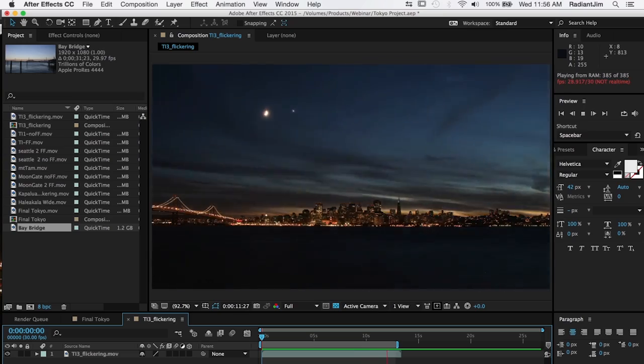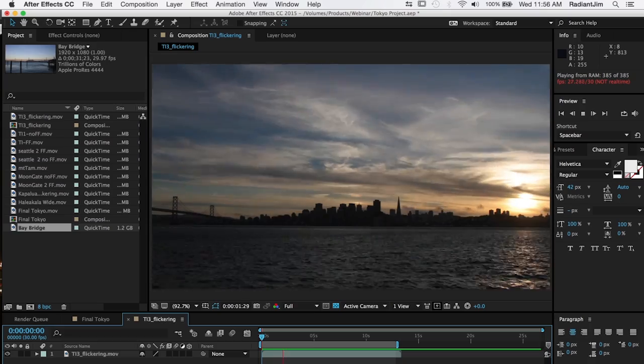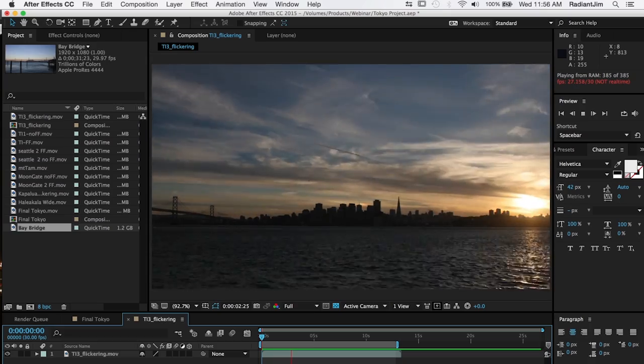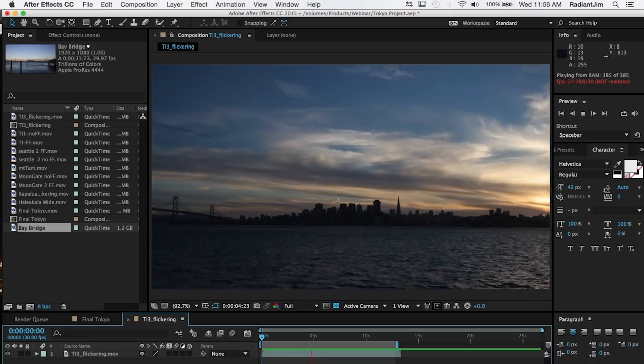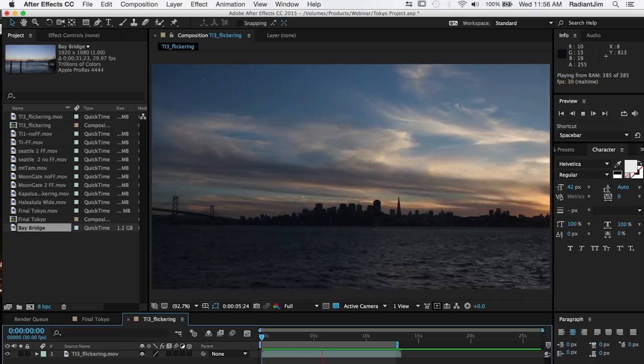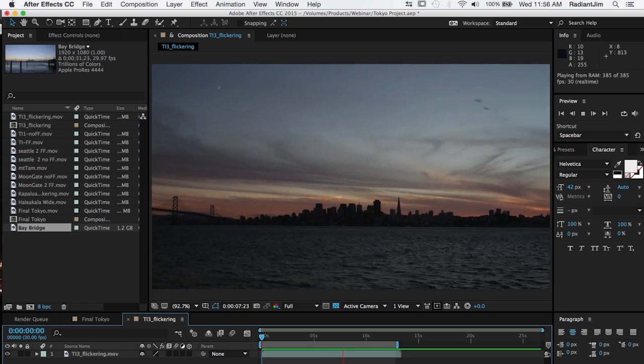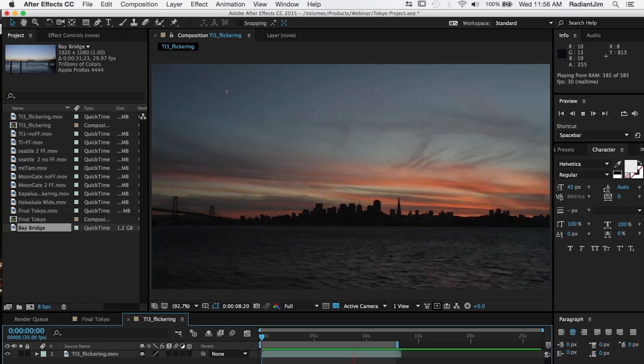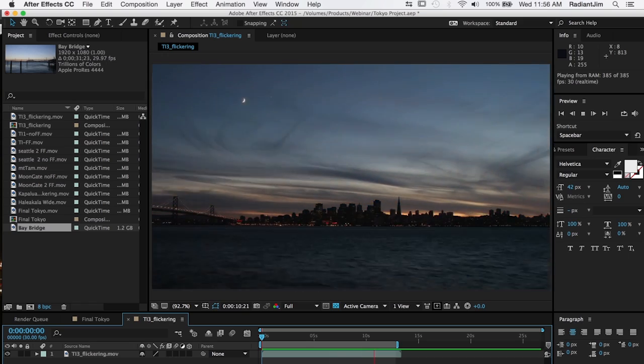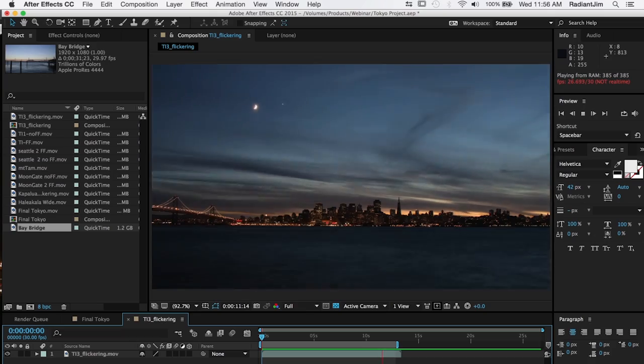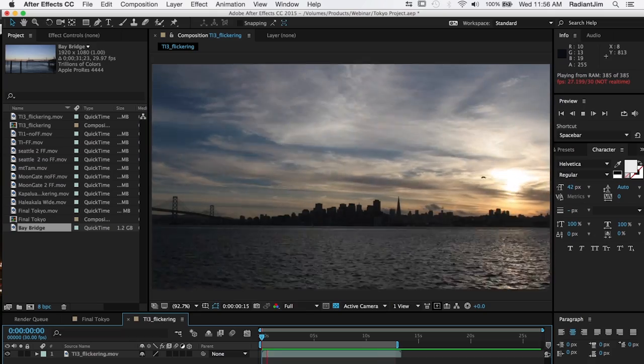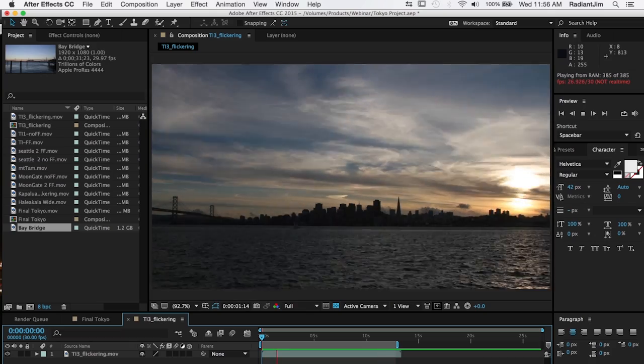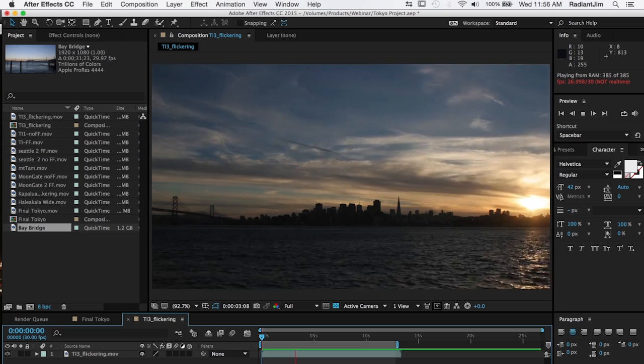So it's a pretty interesting time-lapse but as you can see there is quite a bit of flicker due to the changing light and the flicker happens because the light meter on the camera isn't perfect and so as you go frame to frame it's adjusting the shutter speed and that shutter speed varies just a little bit and that gives you the flicker.